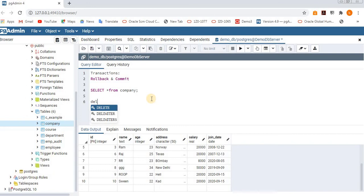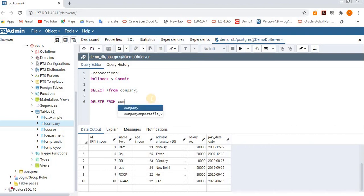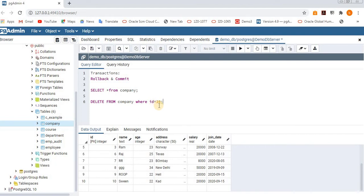Now I am going to delete from the company table where ID equals 10 — deleting the 10th row. As of now, when we execute delete, insert, or update operations normally, if we don't want to save changes permanently, we don't need to perform any transaction.